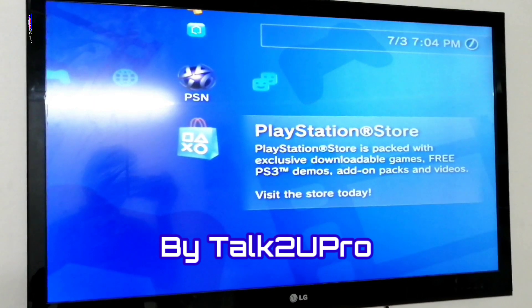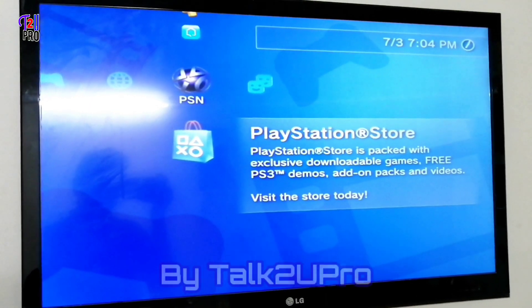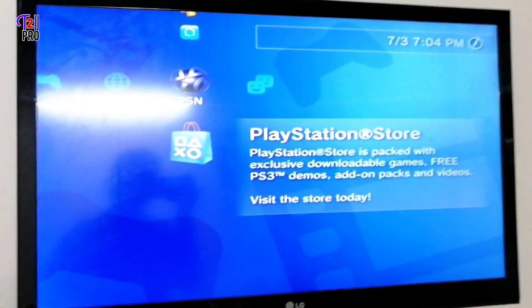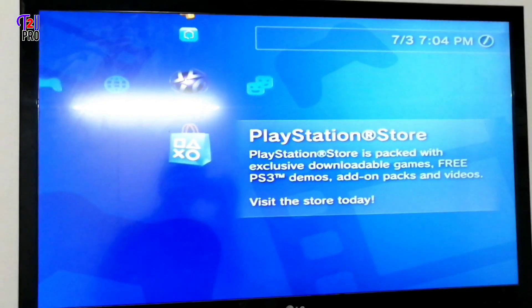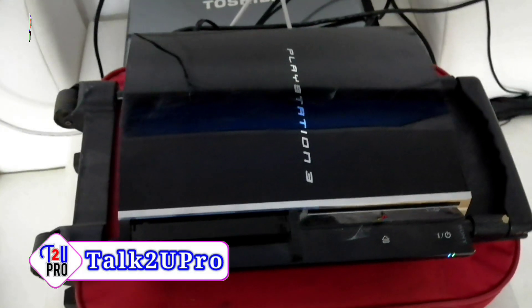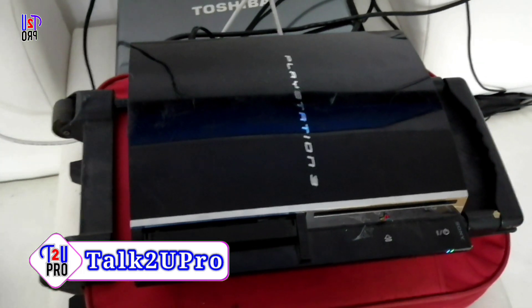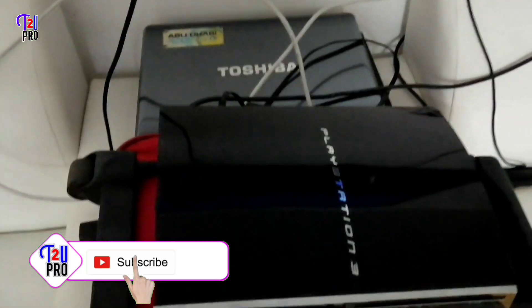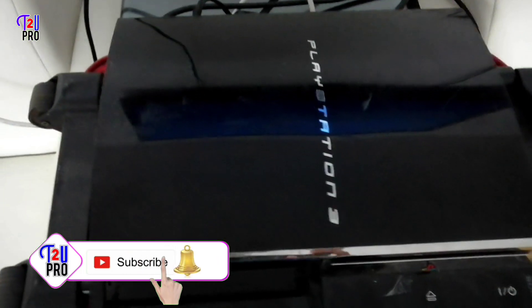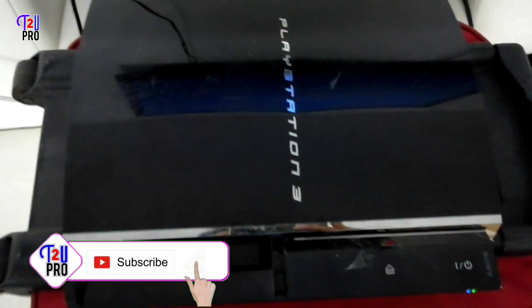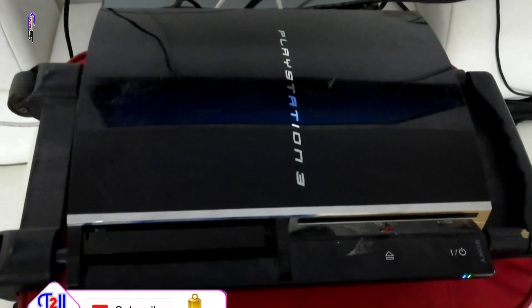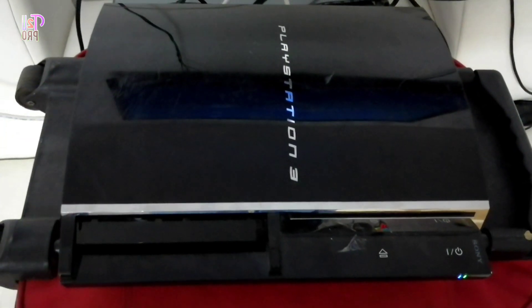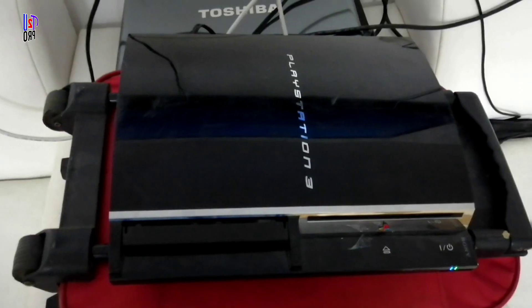Hi friends, this is Habib with a new video tutorial and you are watching Talk To You Pro. In this video we will learn about PS3 system software update. I will show you how to update PS3 software, so without further ado let's start.